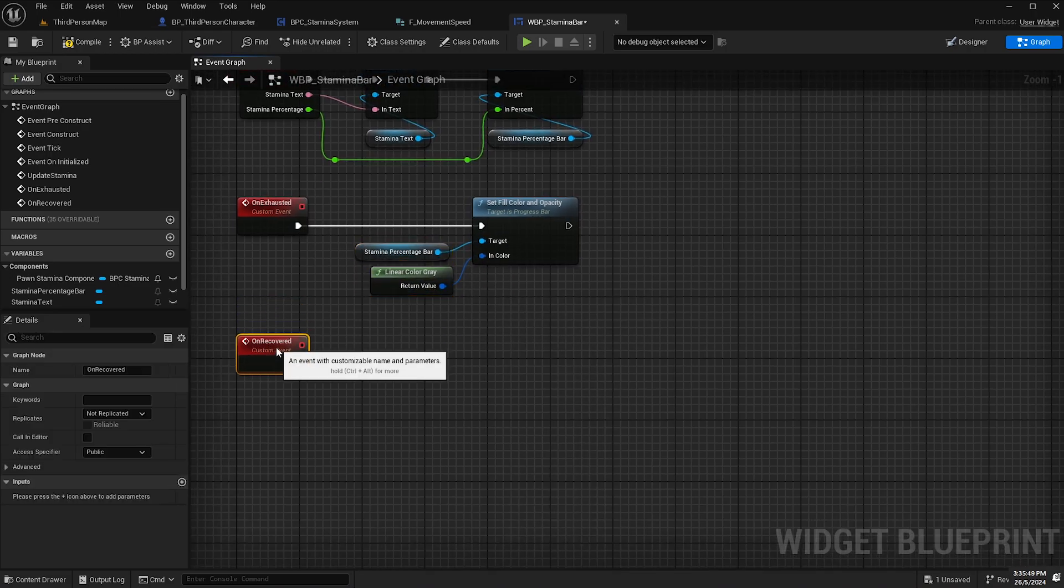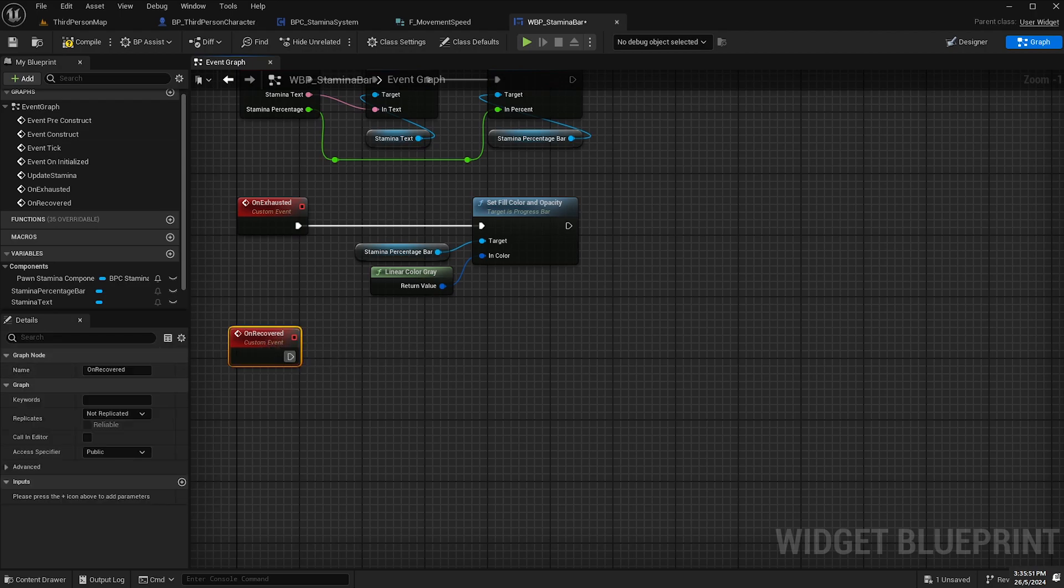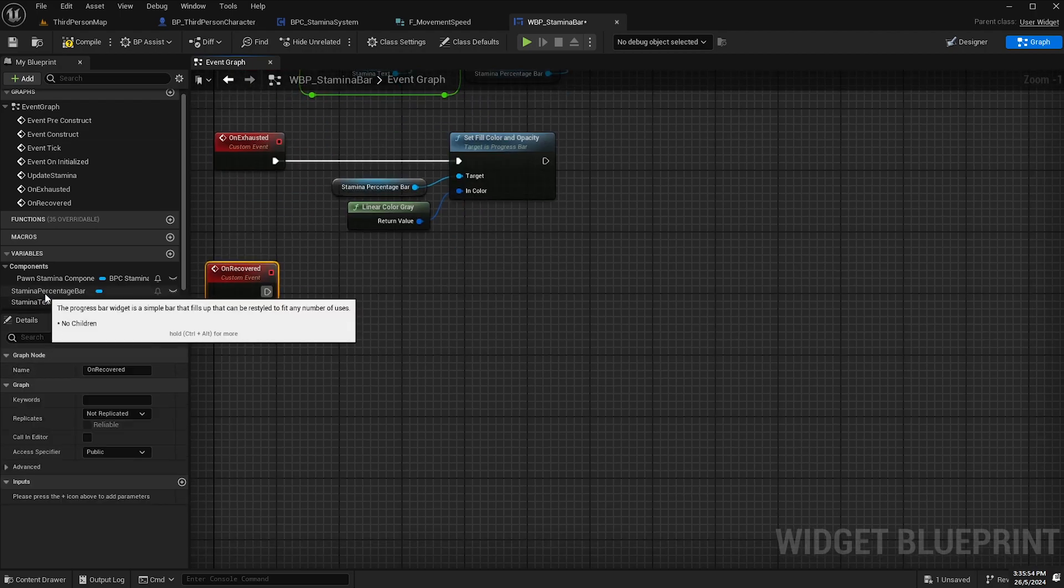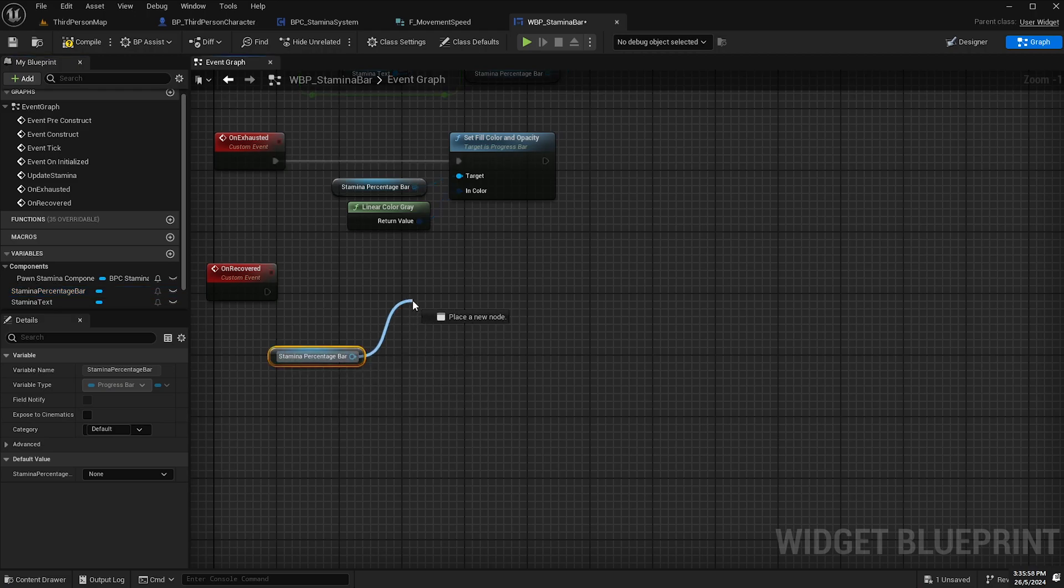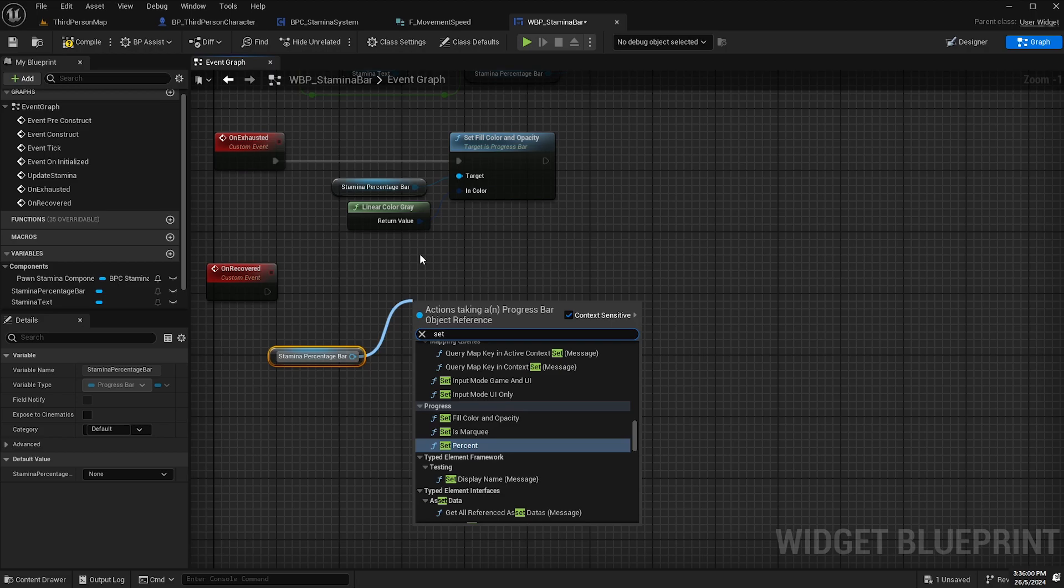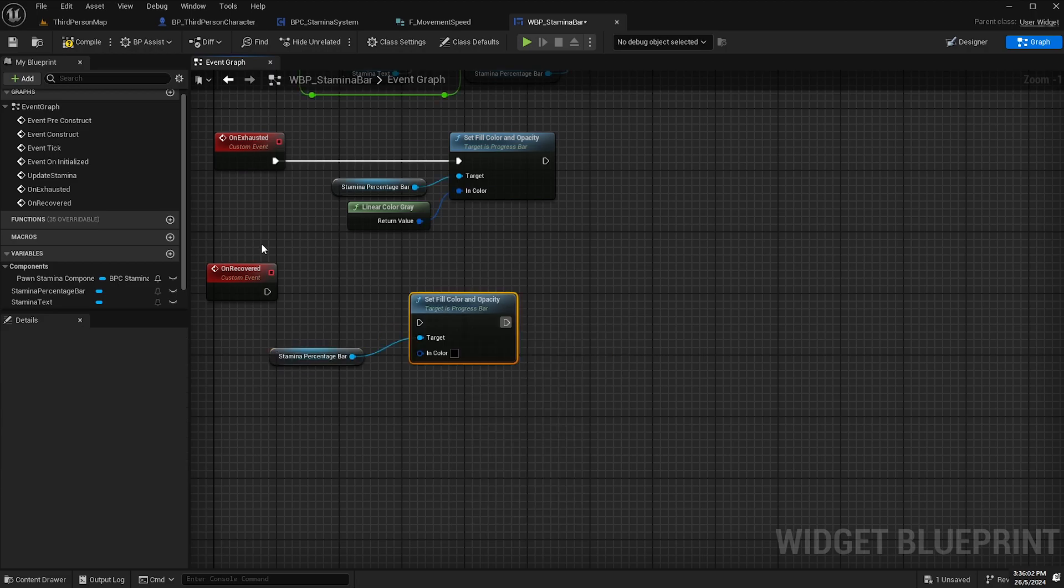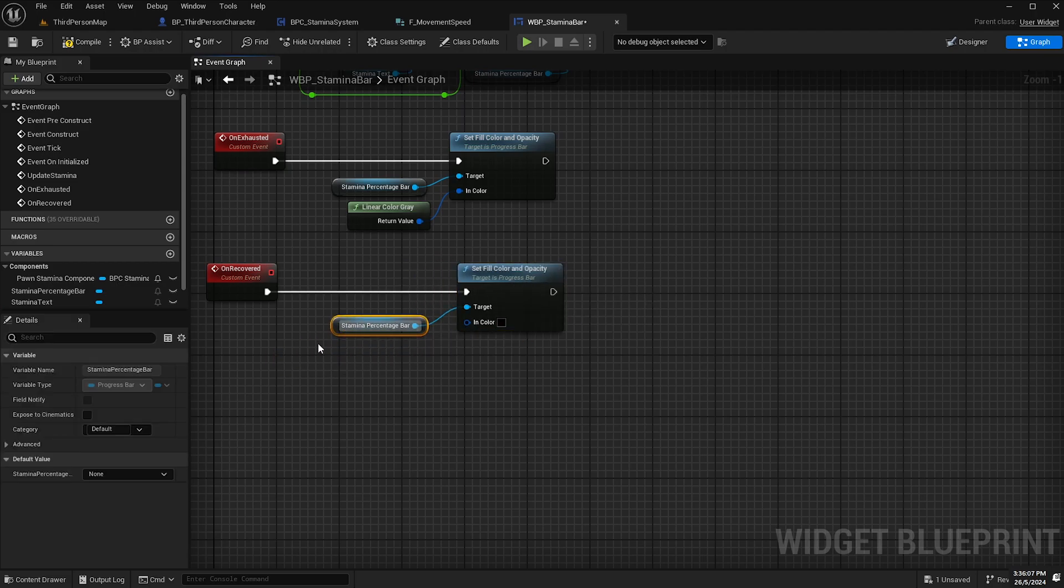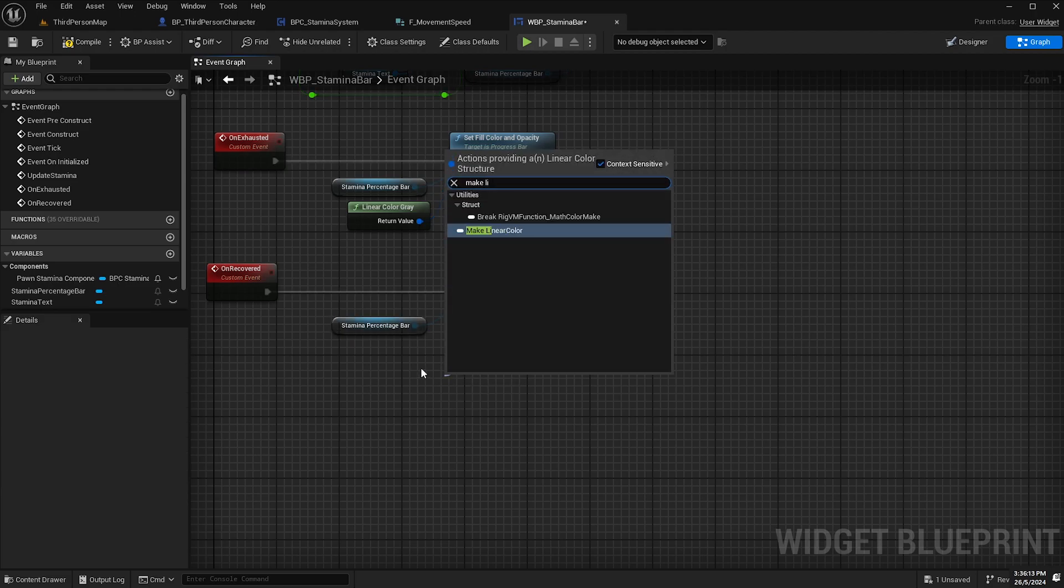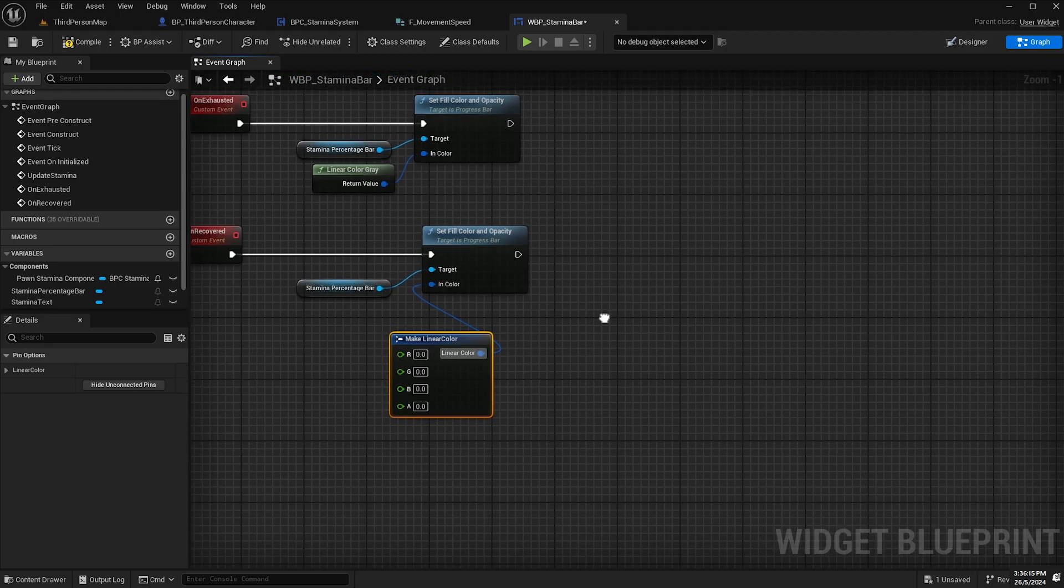And then on recovered what we'll do is we will drag off stamina percentage bar again and type in set fill color and opacity again and hook that up. And we'll set it back to the same color it was before but we'll have to do that a bit of a different way this time we'll need to drag off in color and type in make linear color.